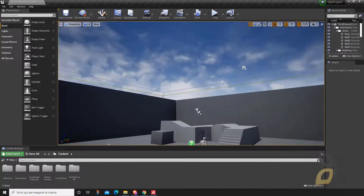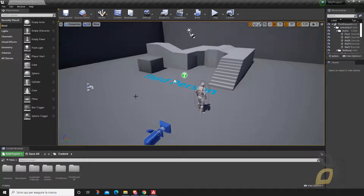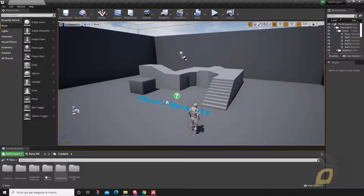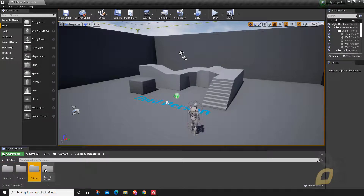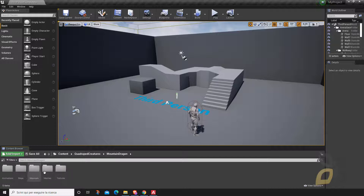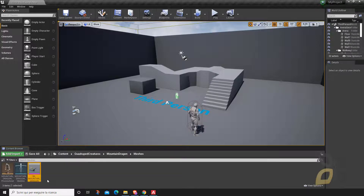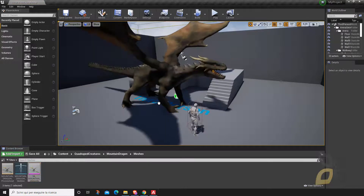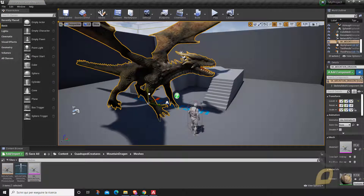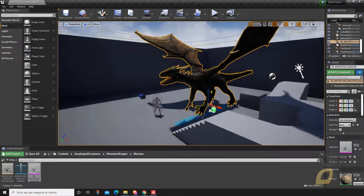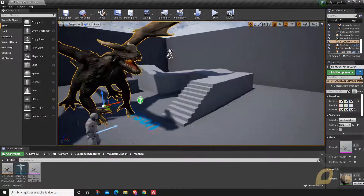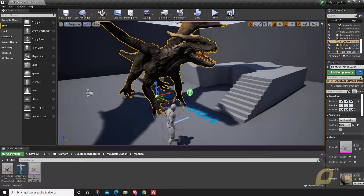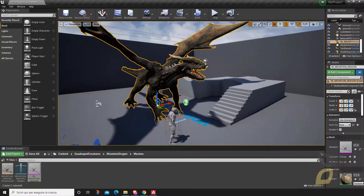Now we are inside the third-person template project and we're going to bring in some of these assets. If I go to the Quadruped Creatures folder I'll find four folders for each creature. Let's say I want to work with this mountain dragon — I have different folders, and here is my mesh in the mesh folder. I click and drag it right into the scene. If you're not new to Unreal Engine, you do this every time — it's as simple as drag and drop, and the model and textures are inside.